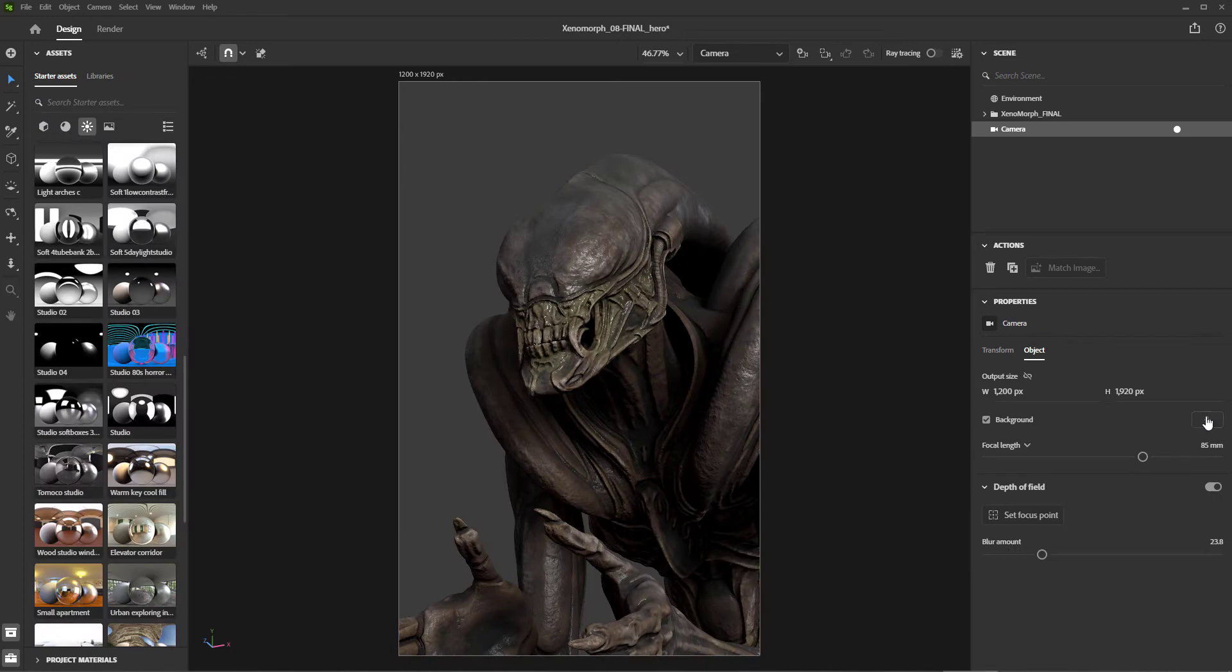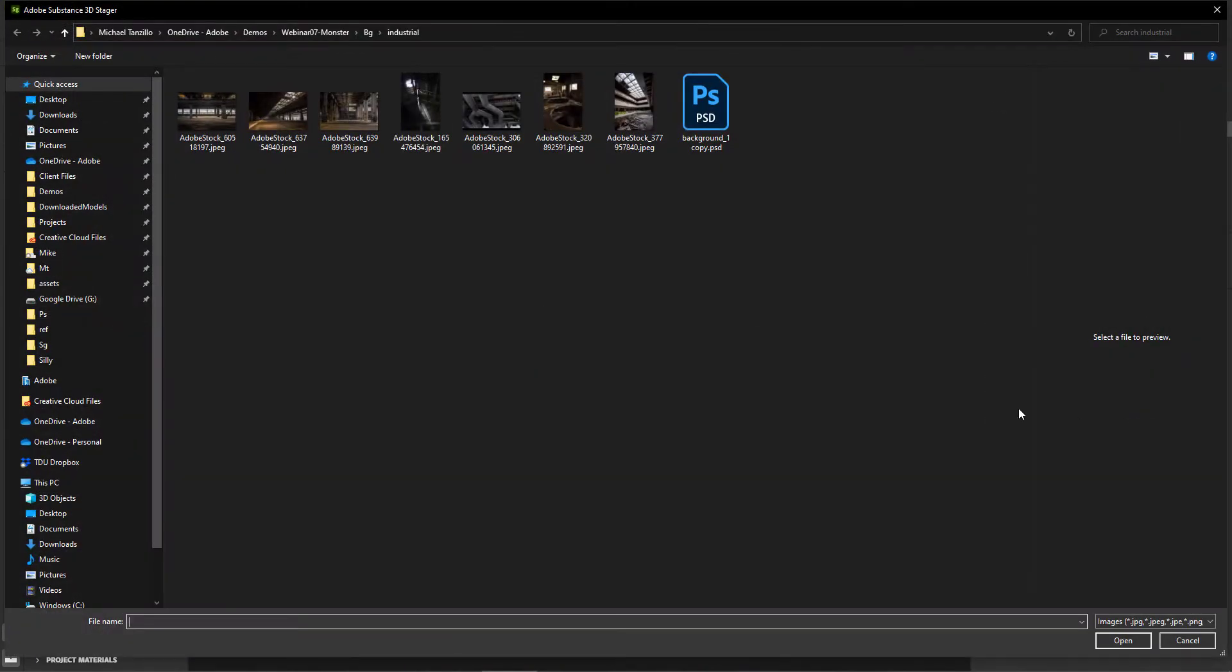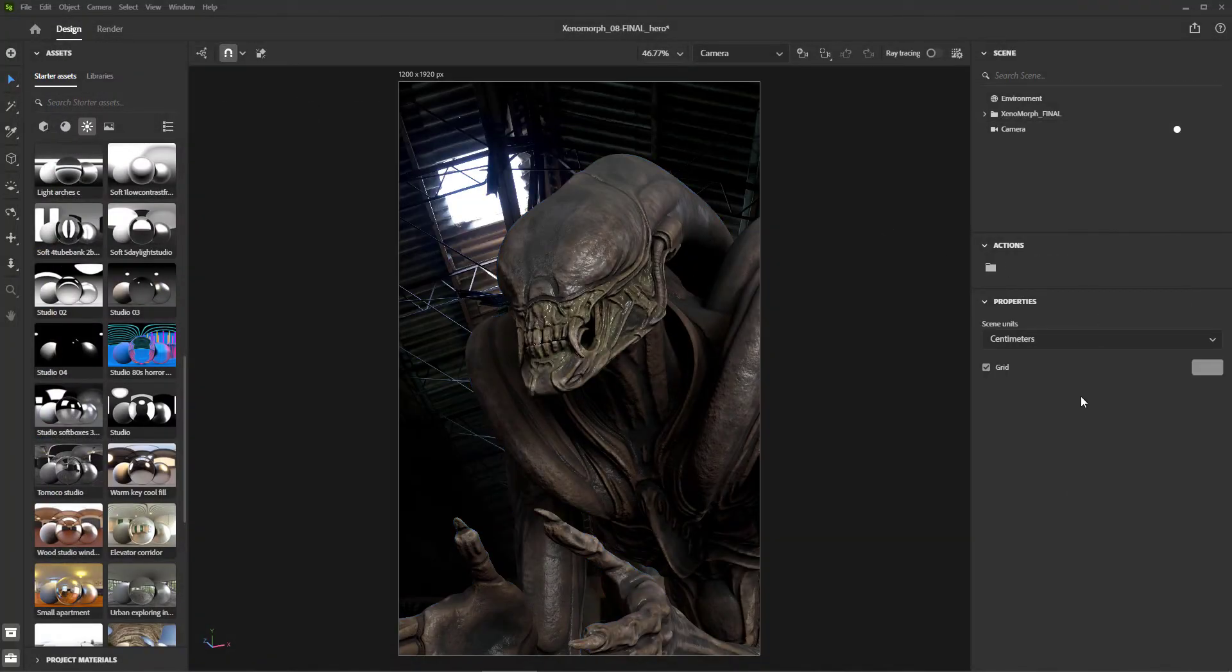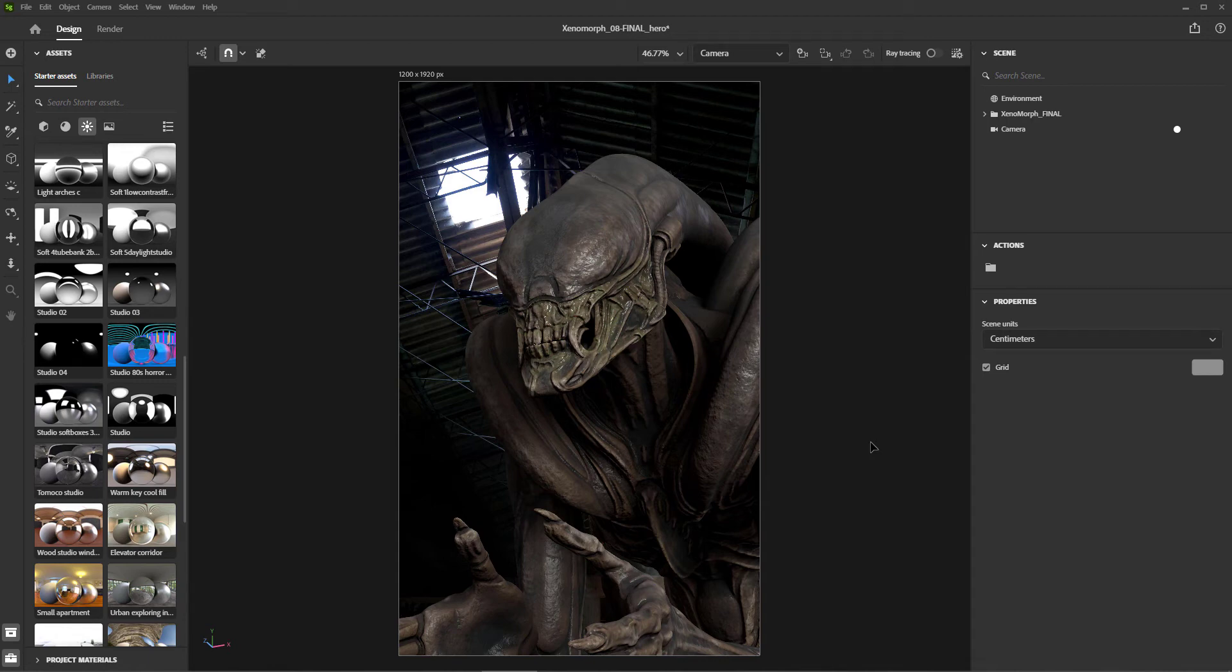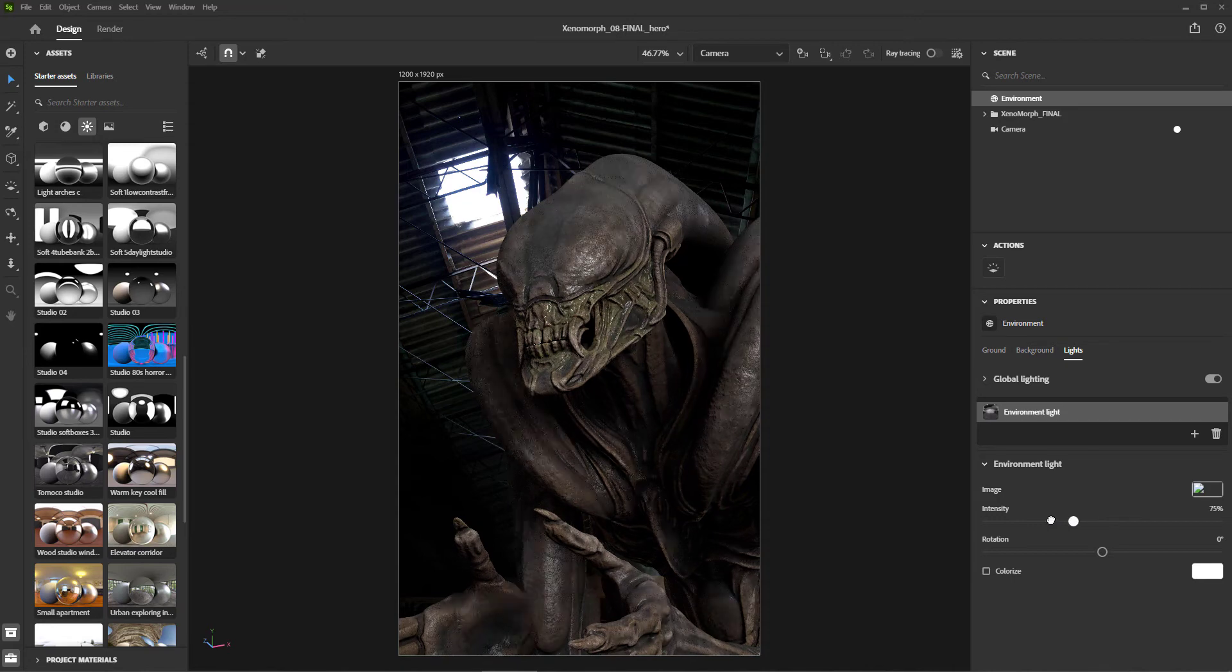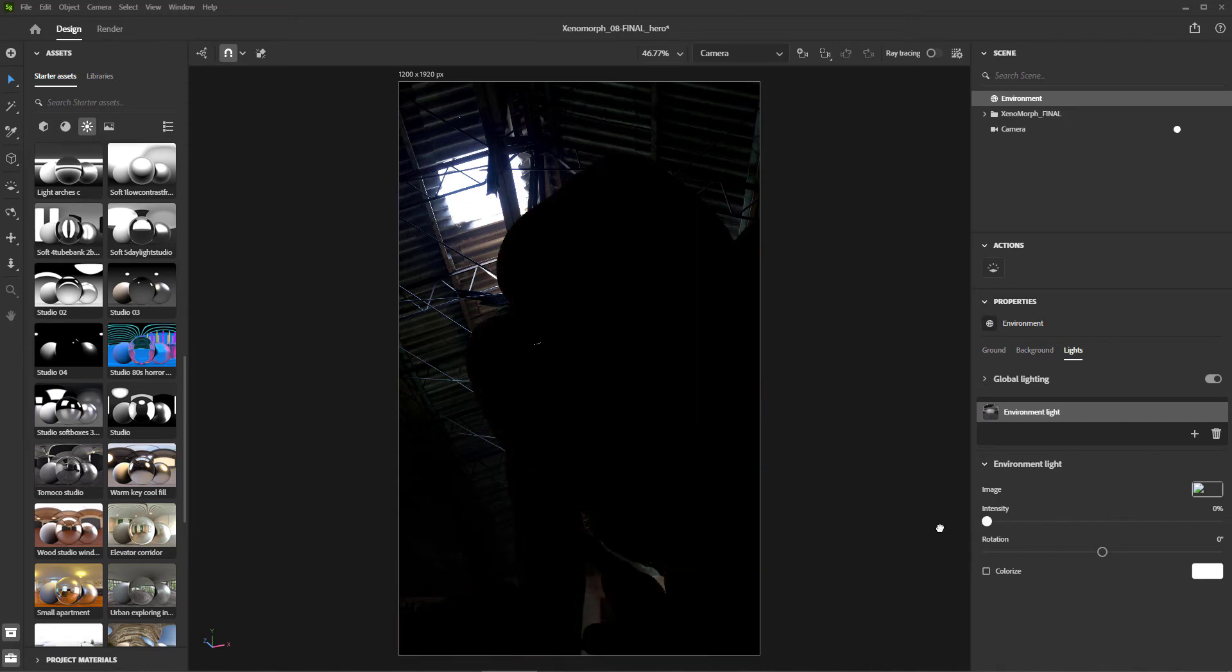Then I'll add a background just to have something to work with. Before starting on the lighting, I want a clean slate. So we're going to delete the default lighting that's built in Stager. To do that, we just need to click on Environment, go to the Lighting tab, and reduce the light intensity to zero. Now we've got a fresh slate to work with.